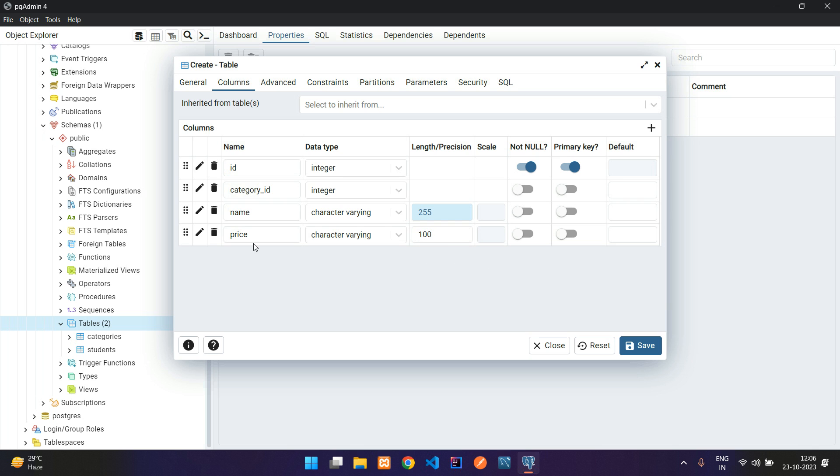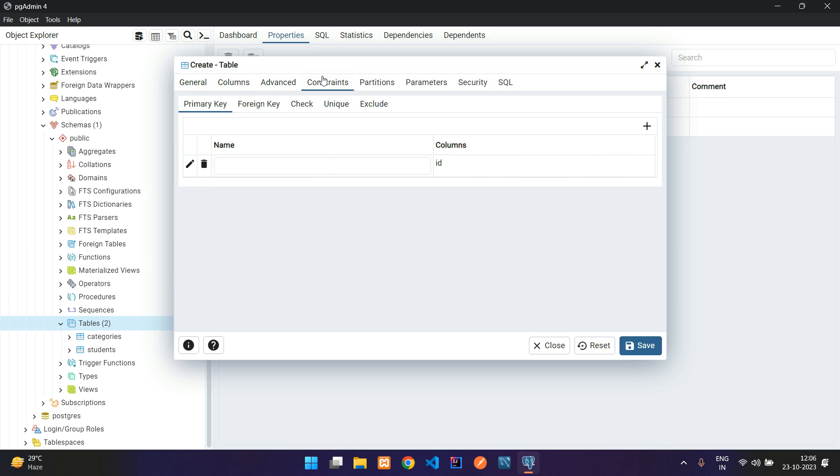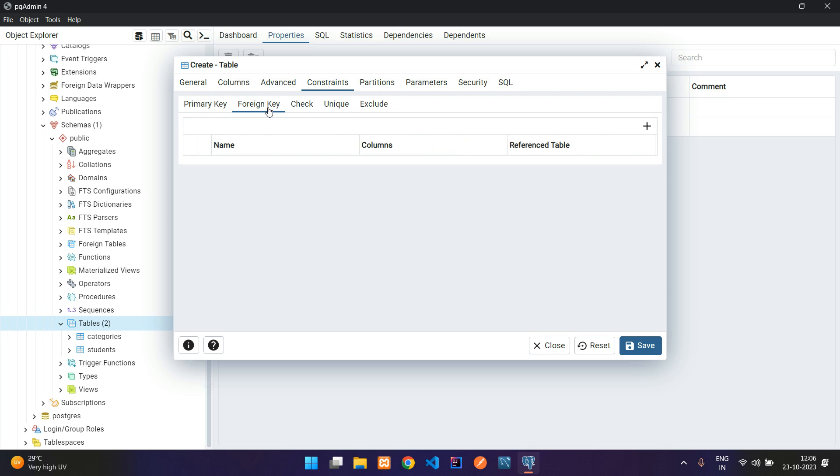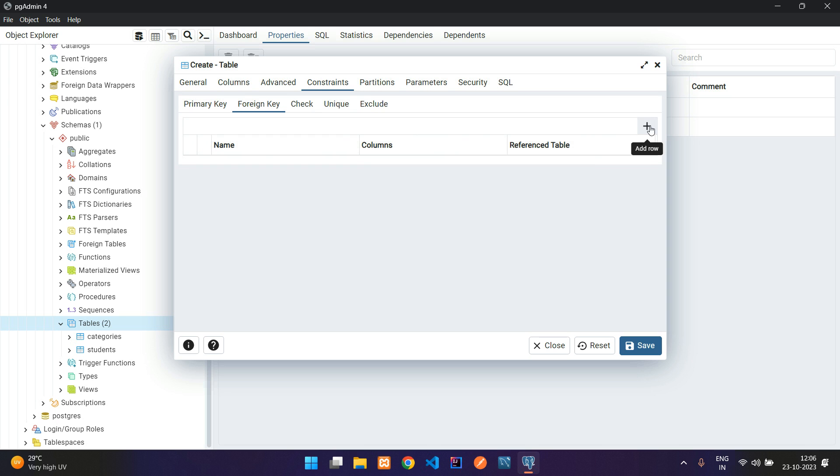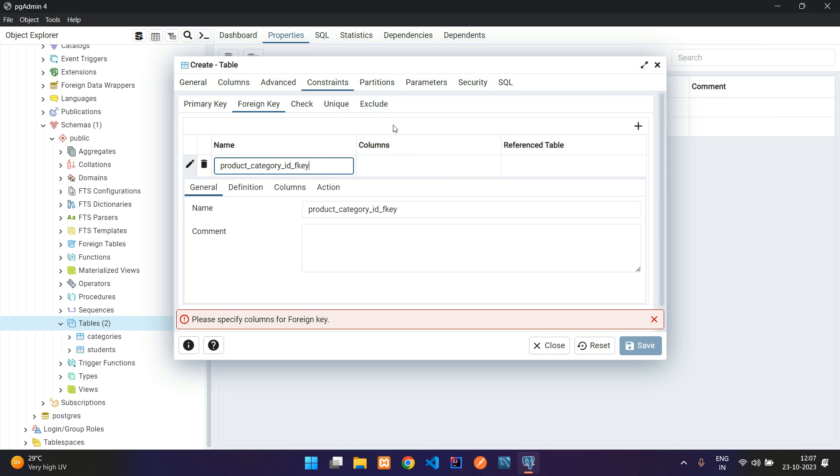Now let's set up the relationship, that is the foreign key connecting with the categories table. Go to constraints, and here you see primary key and foreign key. Let's click on this foreign key and add a row. You are going to tell what relationship you are giving: foreign key. Let me tell my products table that the column category_ID gives the foreign key—FK for foreign key.